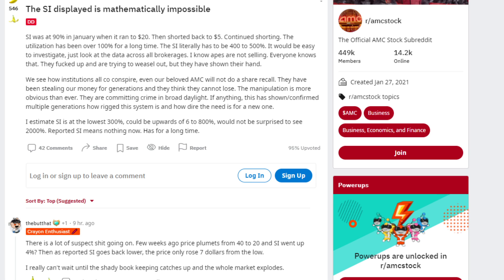Short interest at the lowest could be 300% and upwards to 600-800% in my opinion. Would not be surprised to see 2,000% reported short interest. Reported short interest means nothing now. Has for a long time.